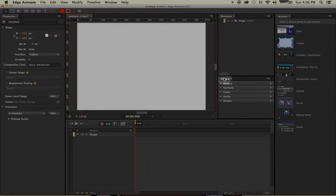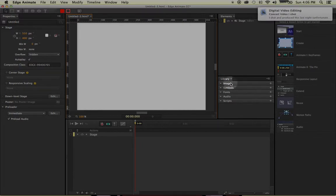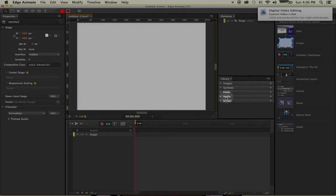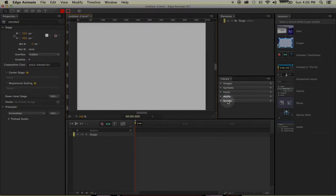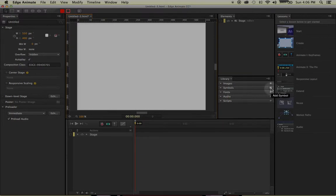In Edge Animate, they actually give you five different tabs to add on. So you have your images, symbols, fonts, audio, and scripts. So depending on what file you're trying to add, all you have to do is click on the little add symbol over here, and you can add any of those five different things.